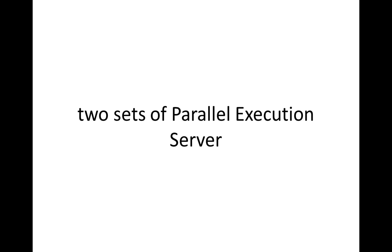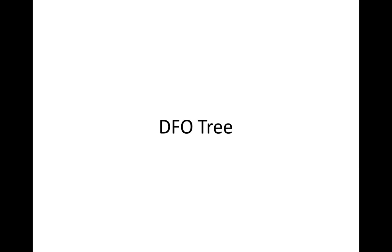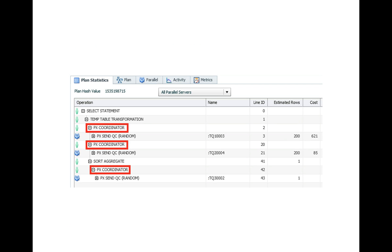Two sets of parallel execution servers are used in such a case that communicate then via so-called table queues. These data flow operations are organized in so-called DFO trees, and a single parallel execution plan can actually consist of multiple such DFO trees, which can have some interesting side effects.